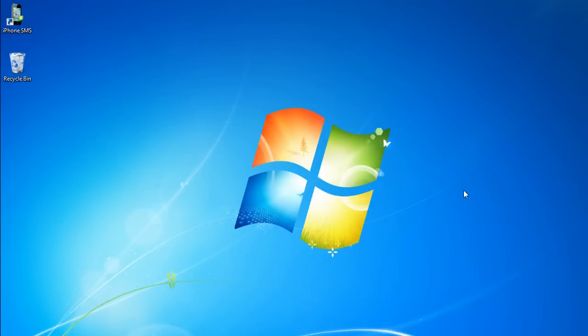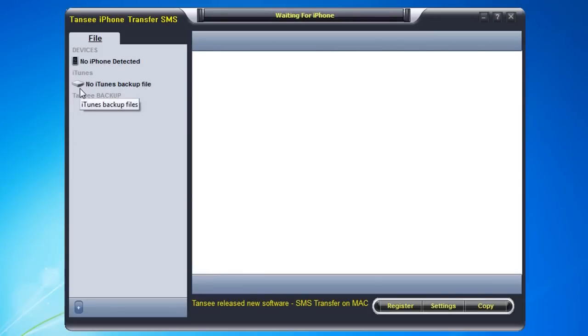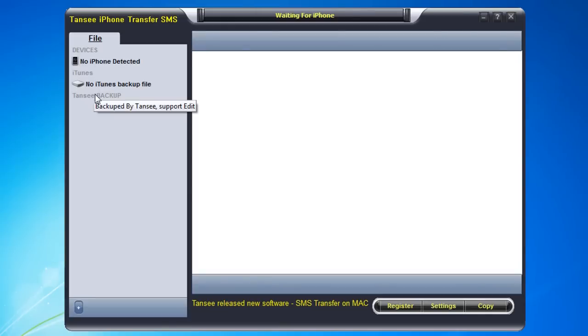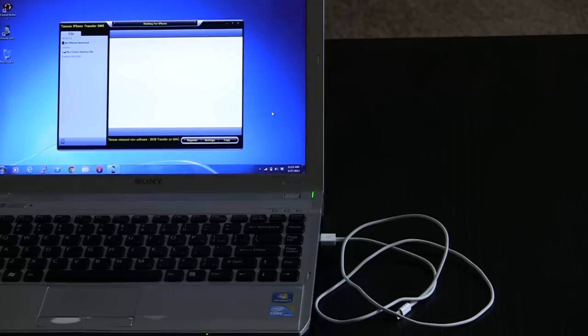The software that I like to use for backing up text messages is Tansy iPhone SMS Transfer. You can see that I have the icon here on my desktop for the convenience of launching it for this demo. You can see here that it currently has no iPhone detected and I don't have any iTunes backups on this computer, but we're going to change that.